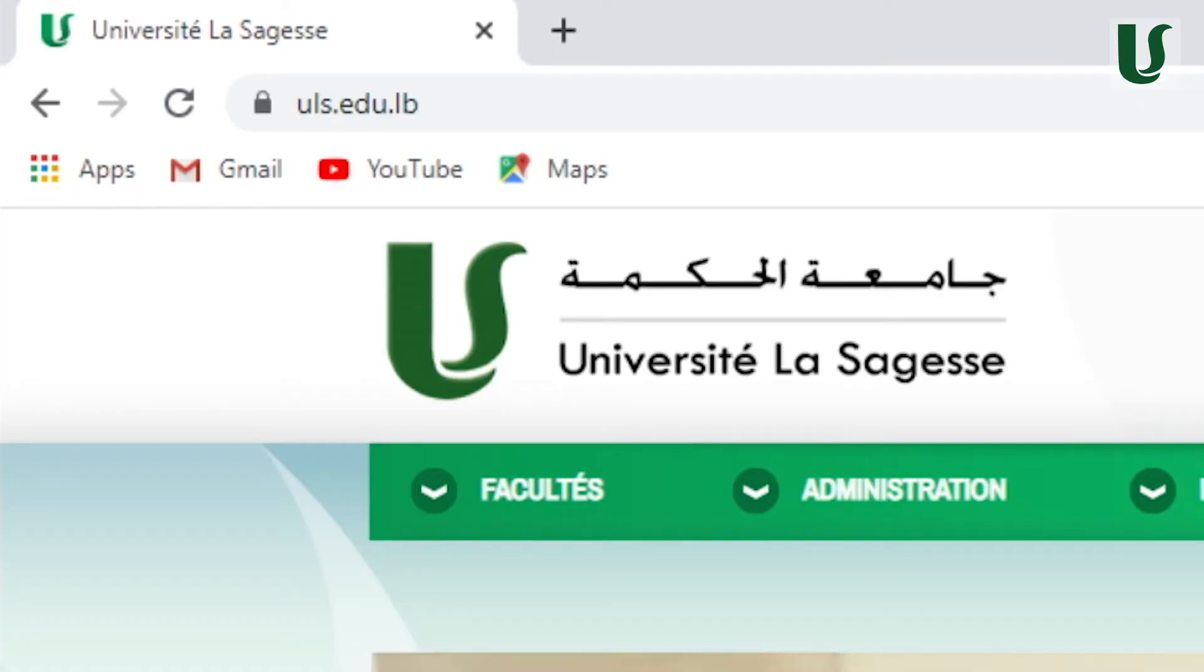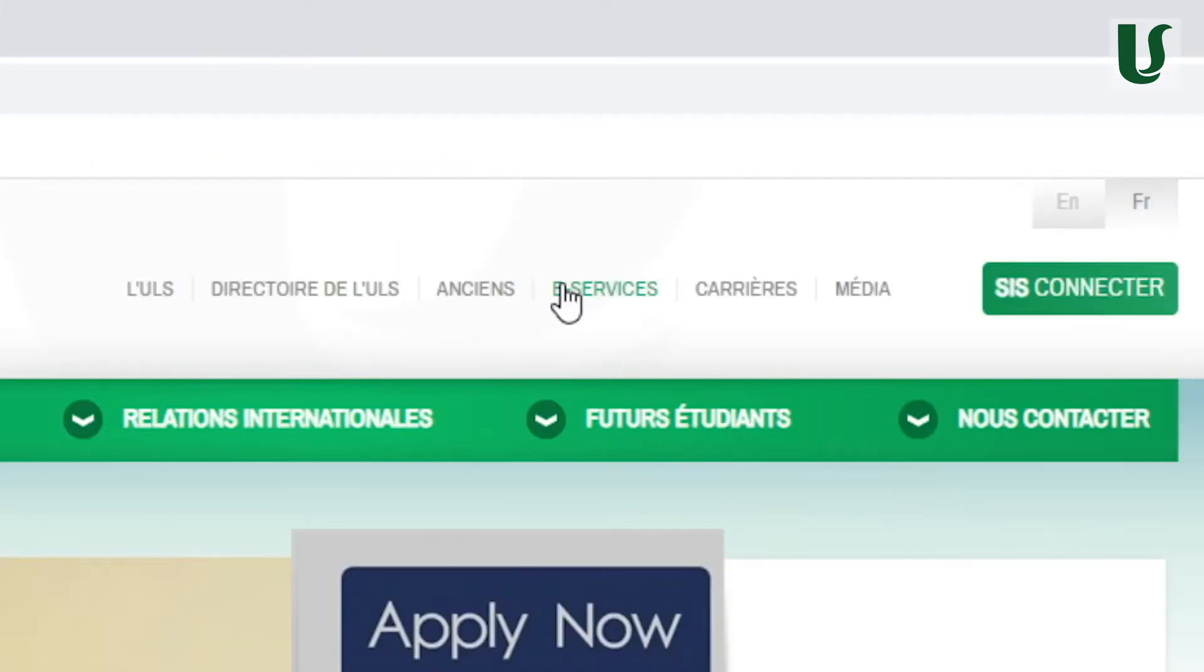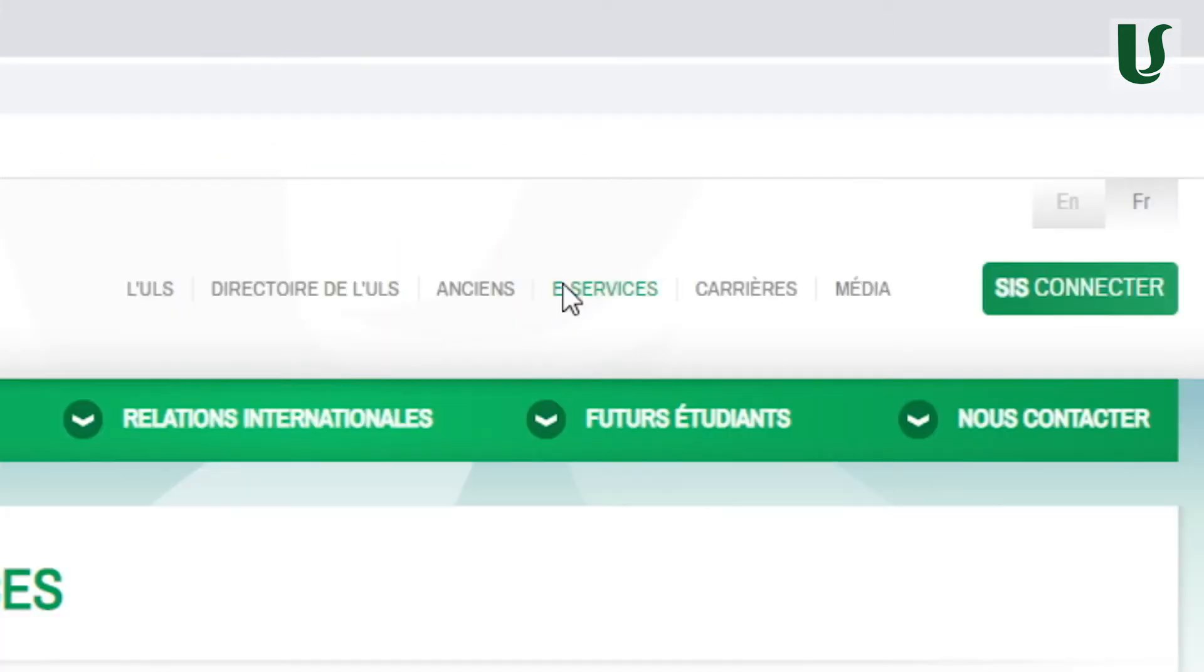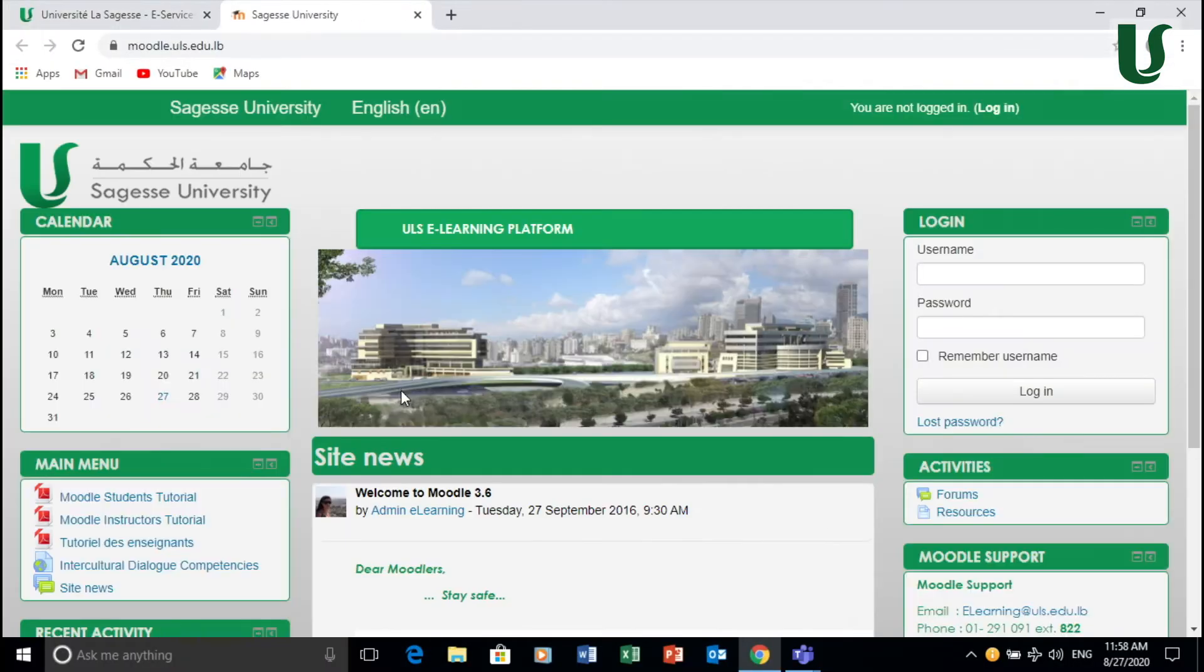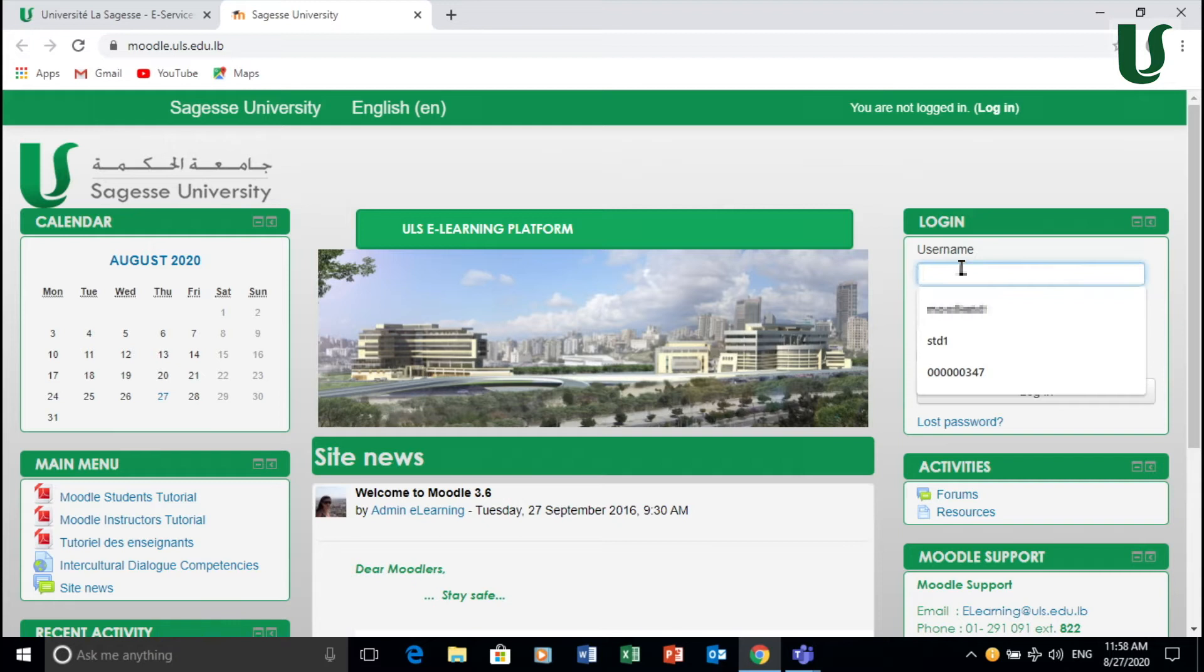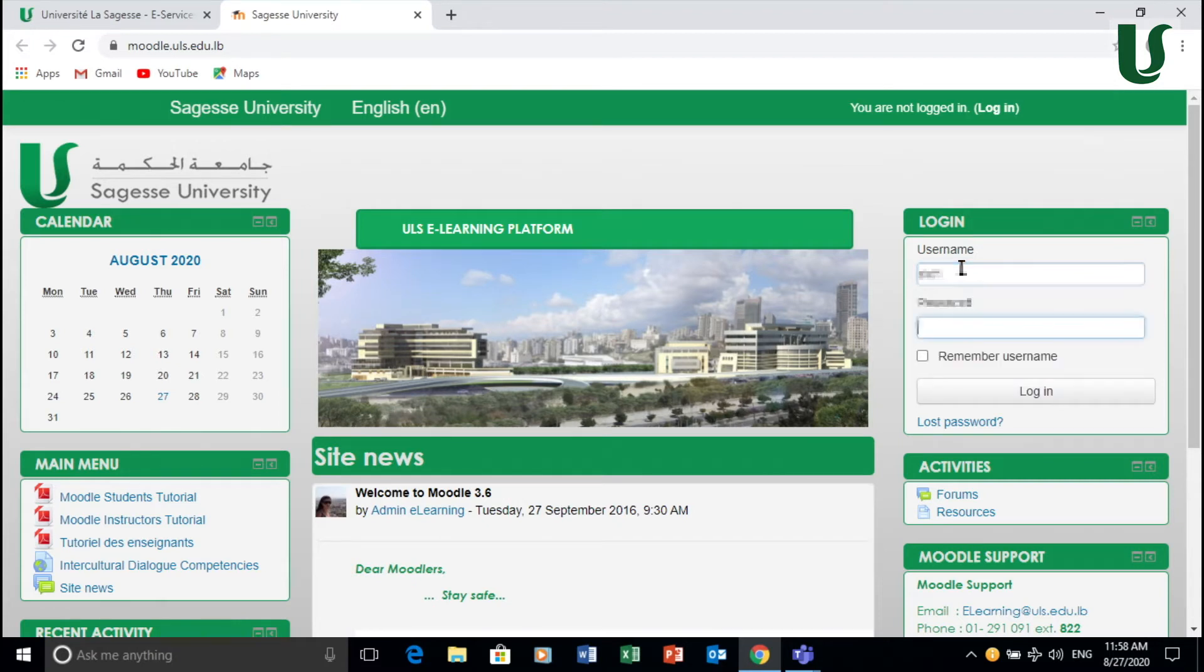So to access your Moodle account from the university website, go to e-services. Under e-services you go to Moodle and click on Moodle. Then you need to enter your username and then you put your password and then click login.